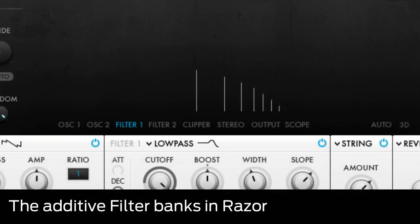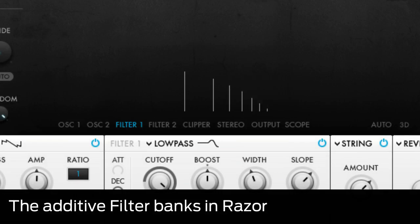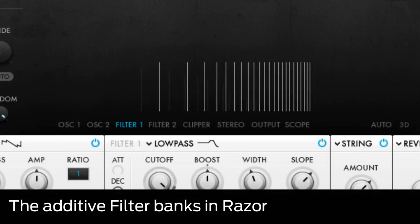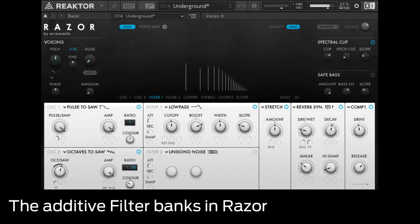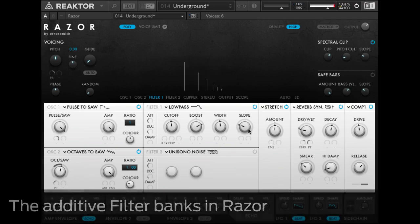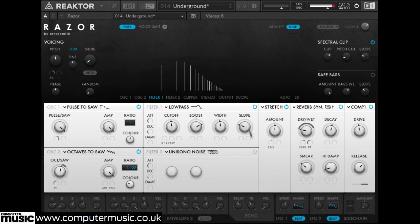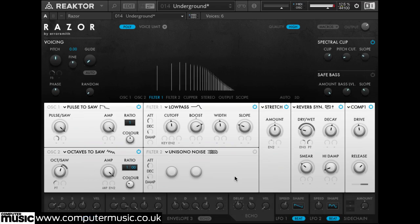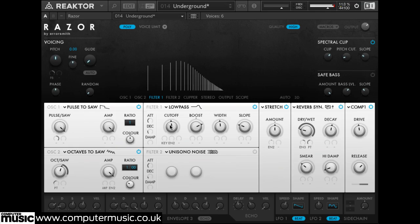In this video we'll explore Razor's two filters. Razor's filters don't actually filter the output from the oscillators in the conventional subtractive synthesis sense. Instead, they shift the amplitudes of the partials to emulate and expand on the same process.